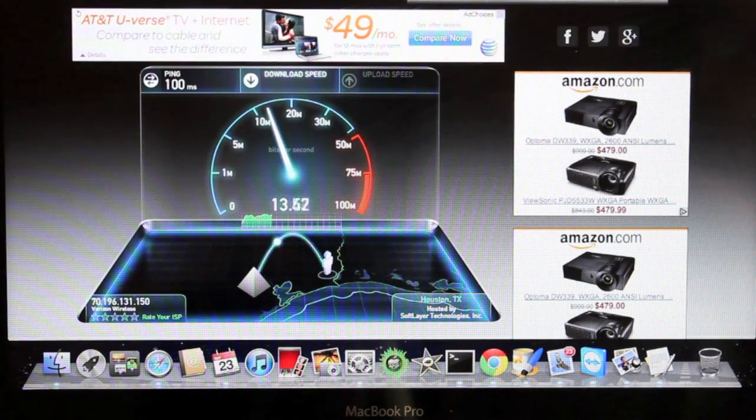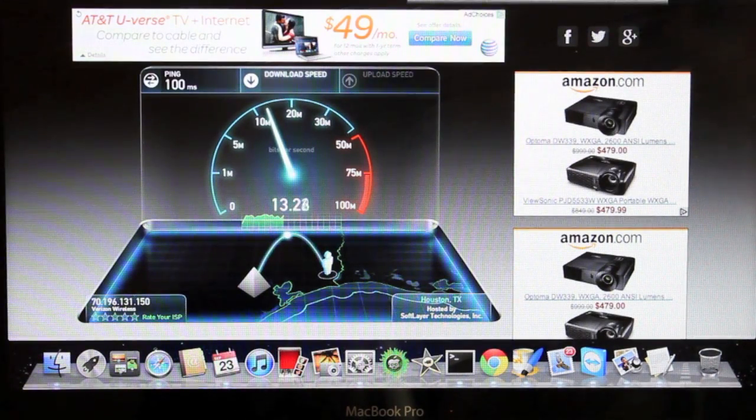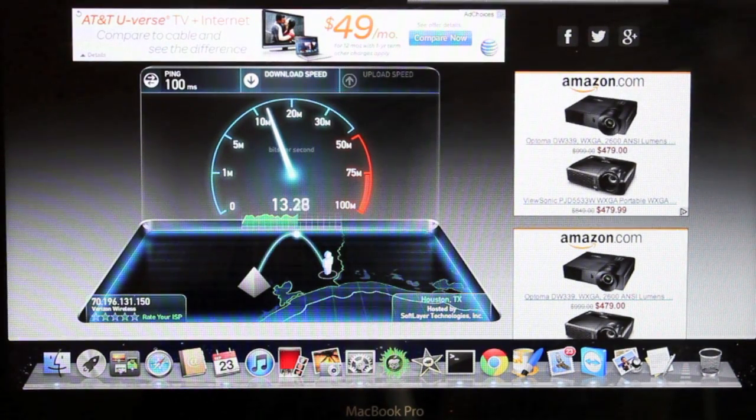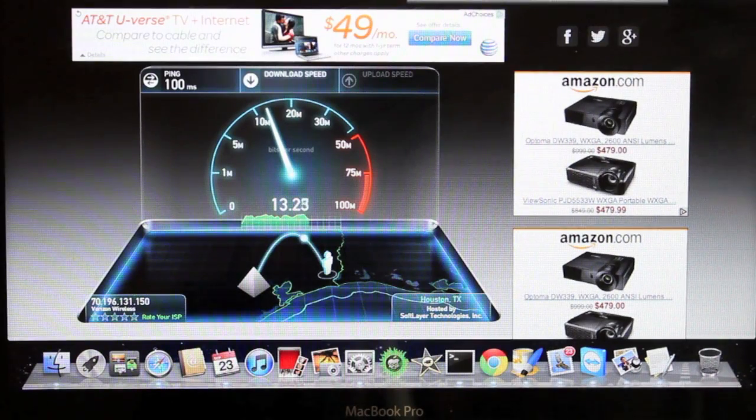So we're getting a little better than what I was thinking. Definitely better than my DSL from AT&T, which is only 3 meg.